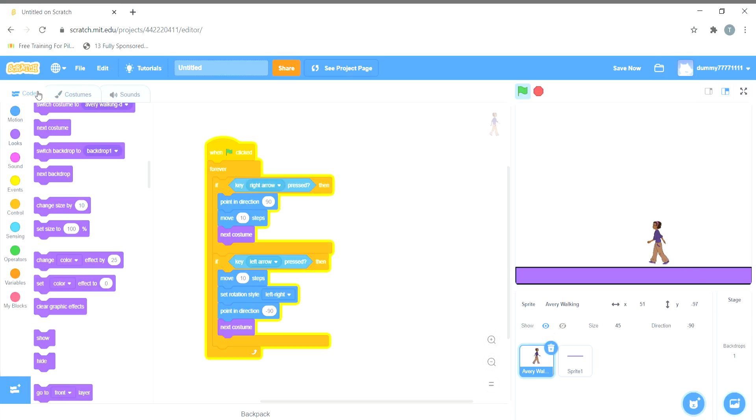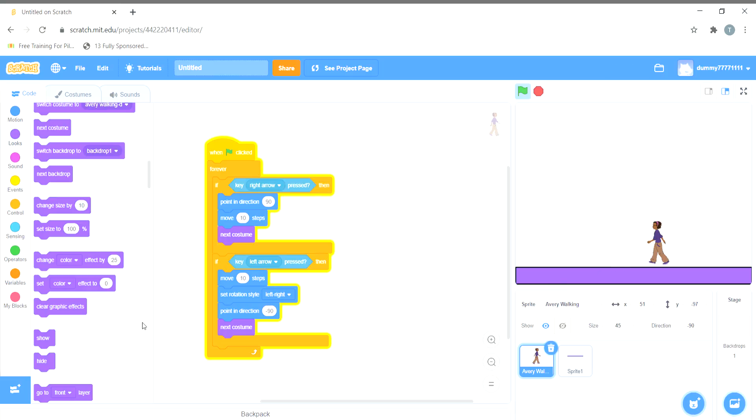In the coding section we'll do some coding so that the sprite doesn't go over here in the purple section. It just stays on the ground and doesn't go inside it. So let us continue. If we want the sprite to not touch this purple thing, we'll do some coding.